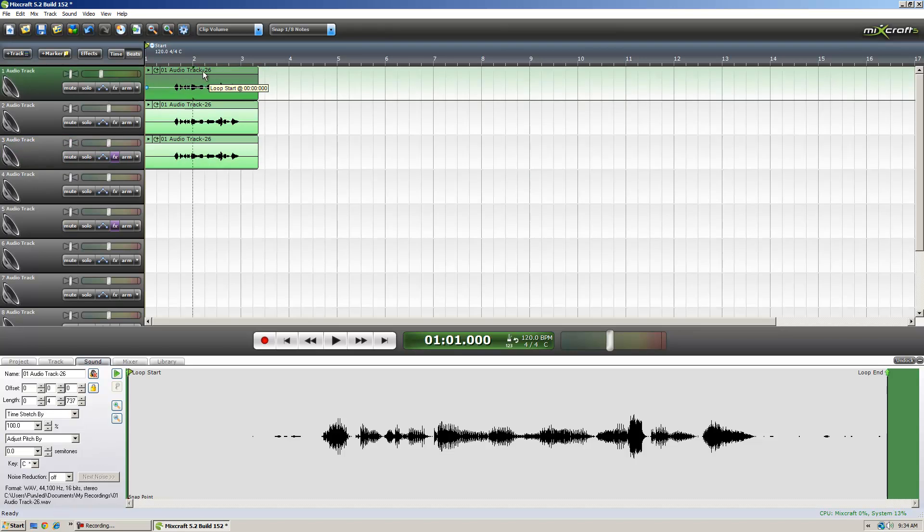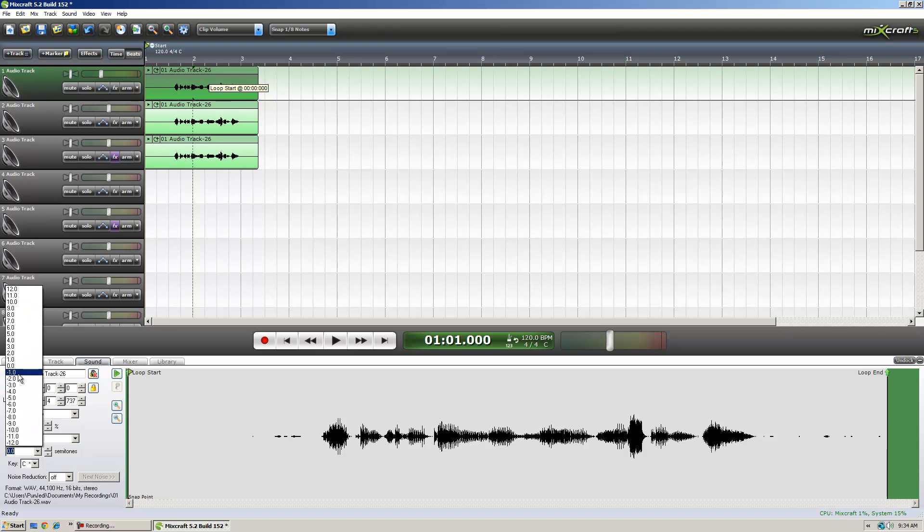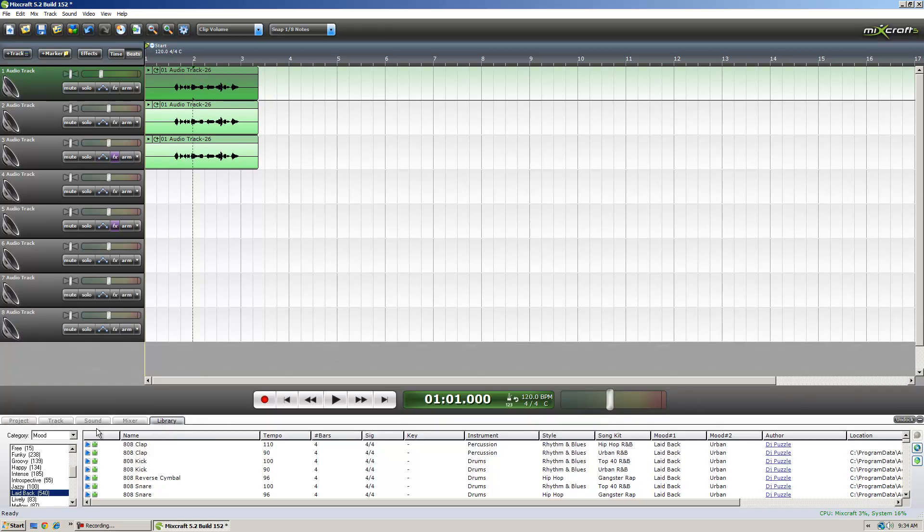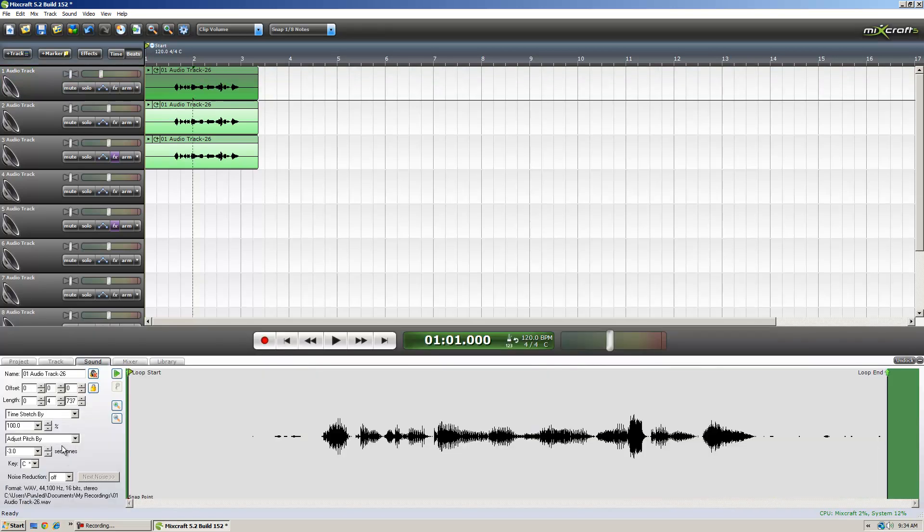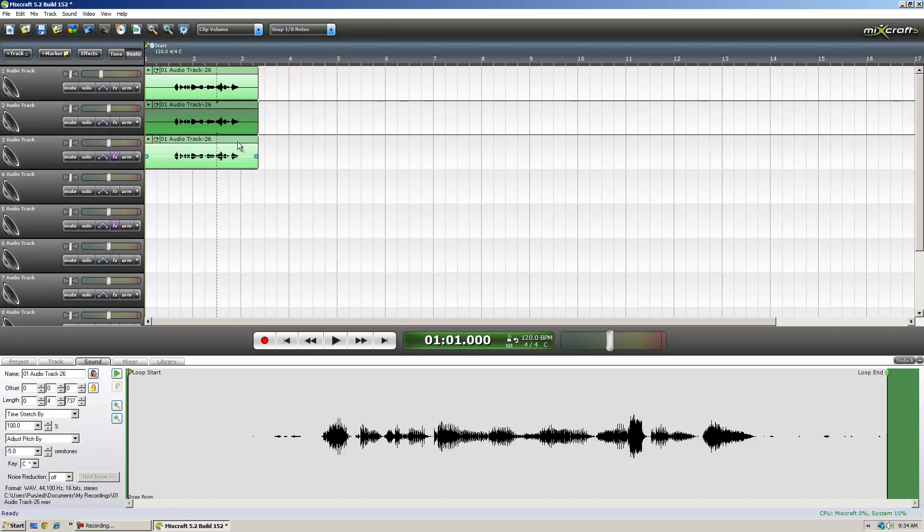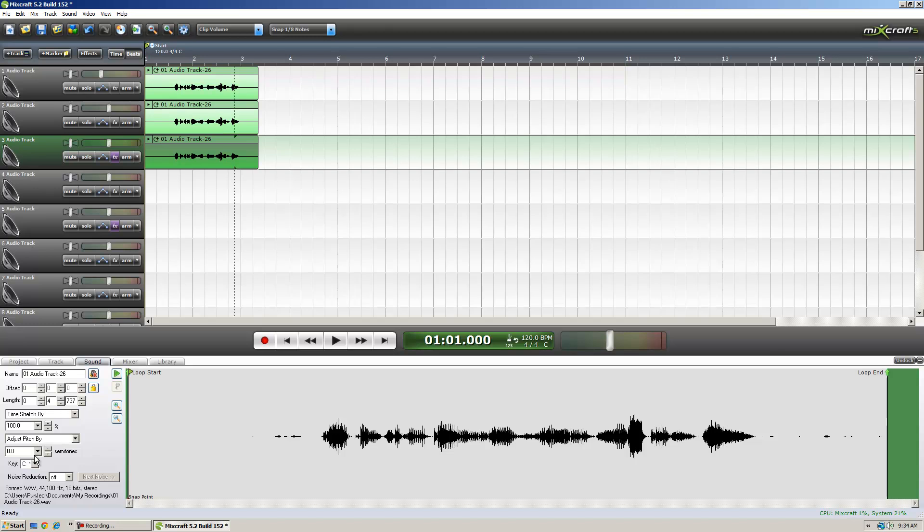Now what we're going to do is click on our first audio track. We're going to drop down to negative three on the adjust pitch by. This is under your sound tabs. You have mixer, library, sound. So under there, negative three. On the second line, we're going to switch it to negative five, and on the third line, negative seven.